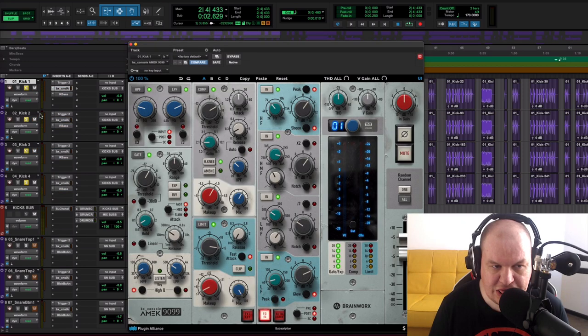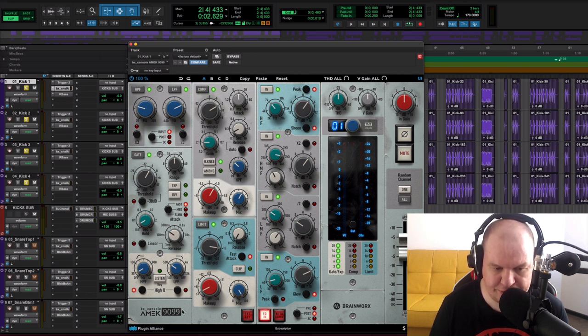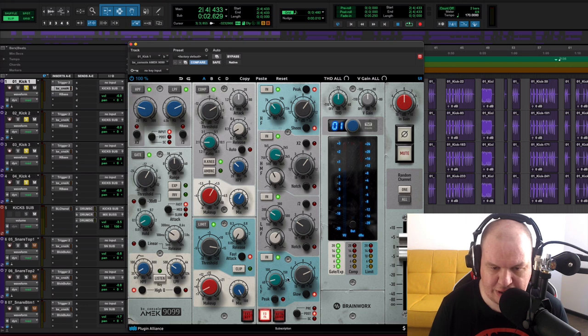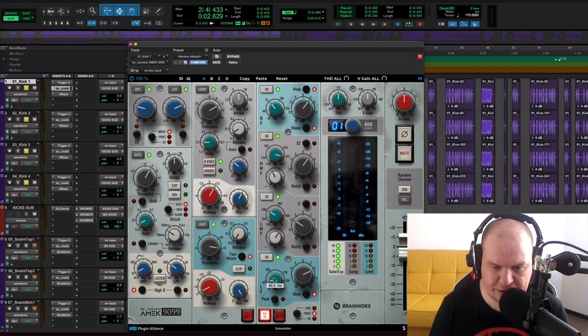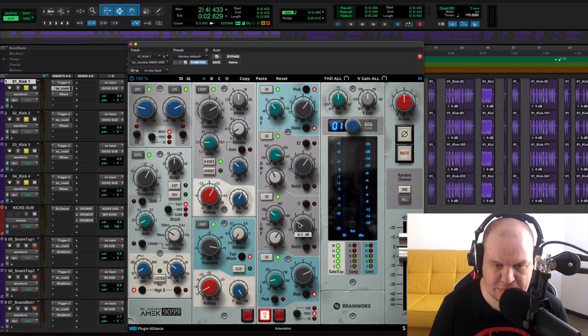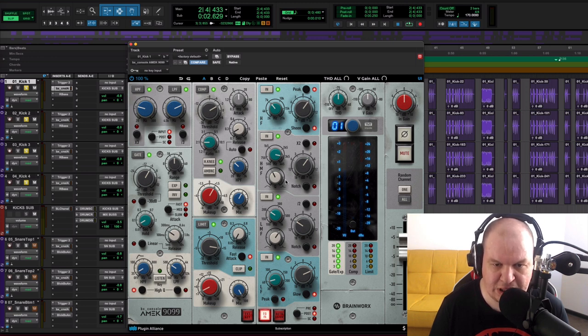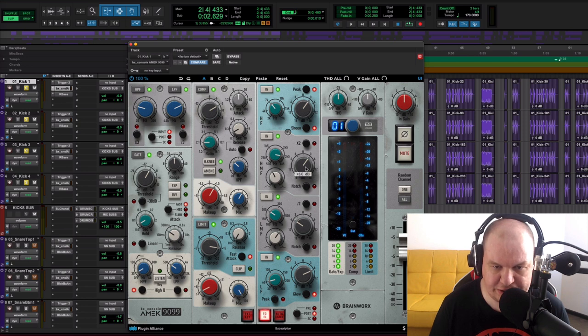Then for all of our kicks I used Amec console 9099. So here I boosted lows around 60Hz. I cut some mid-lows around 200Hz. Then to add some clarity and to make our kicks sound more punchy in the mix I boosted mid-highs around 3kHz.